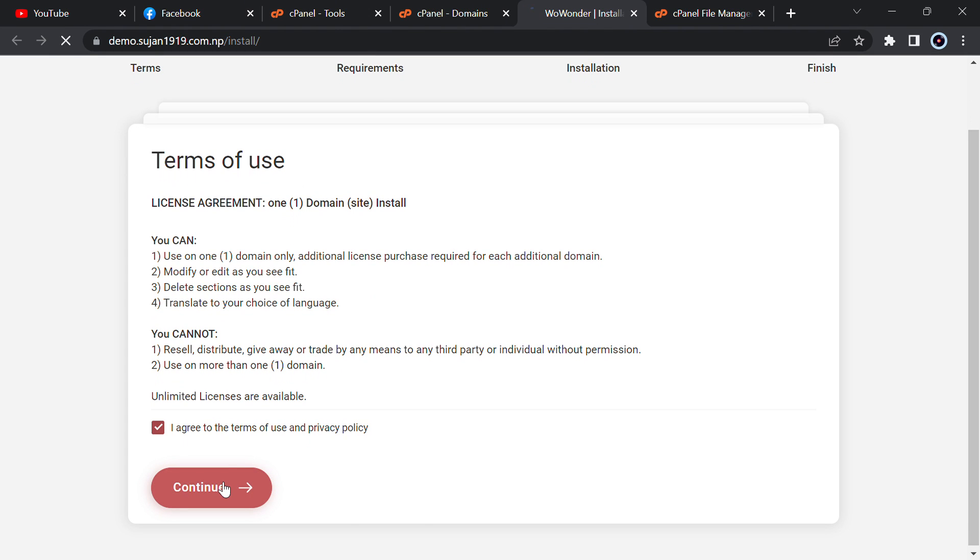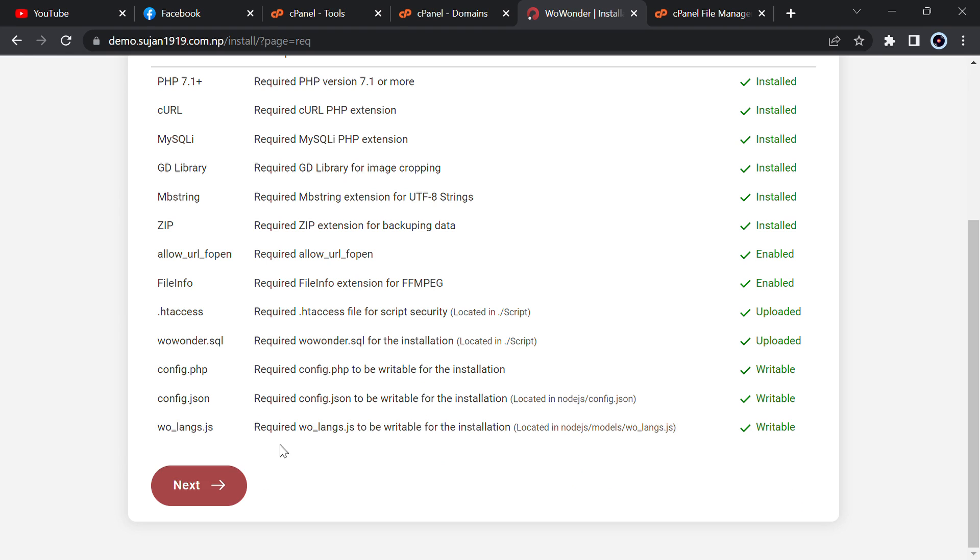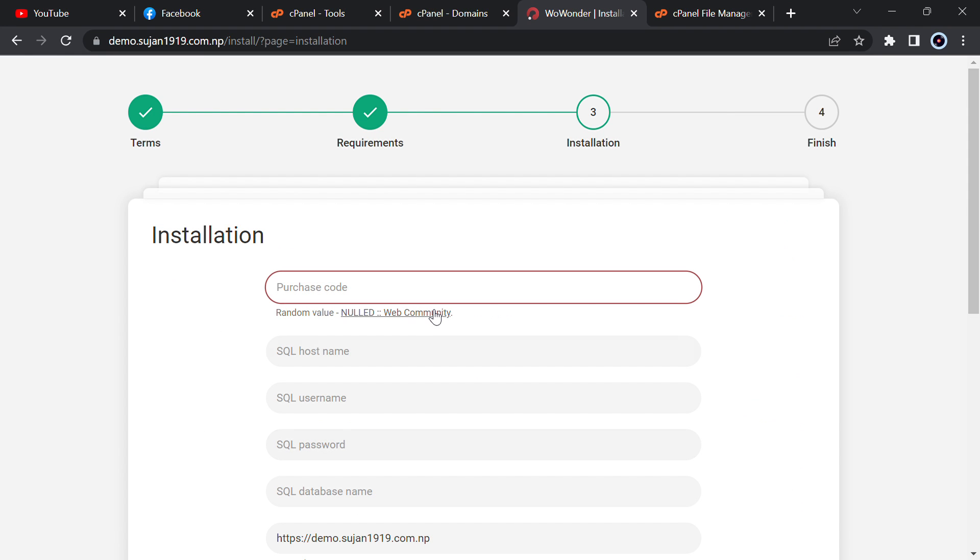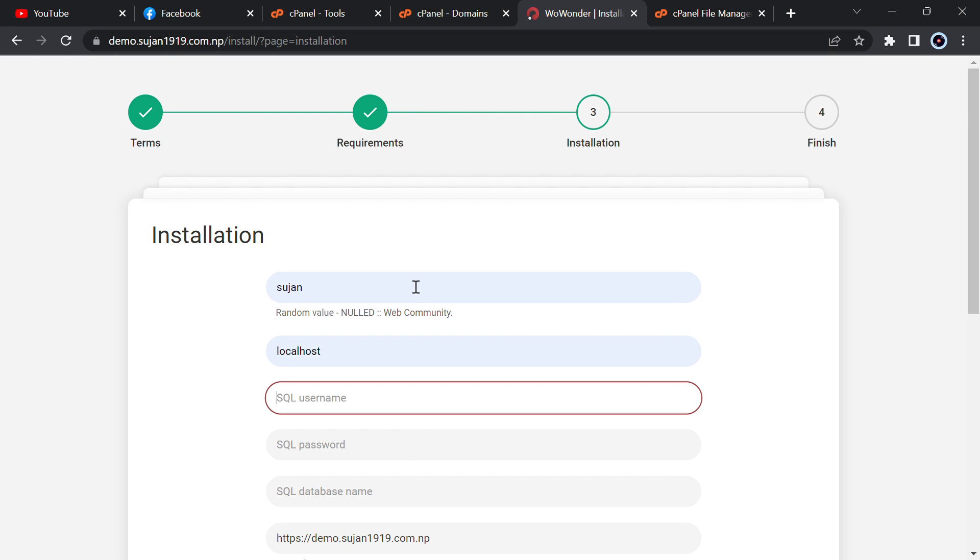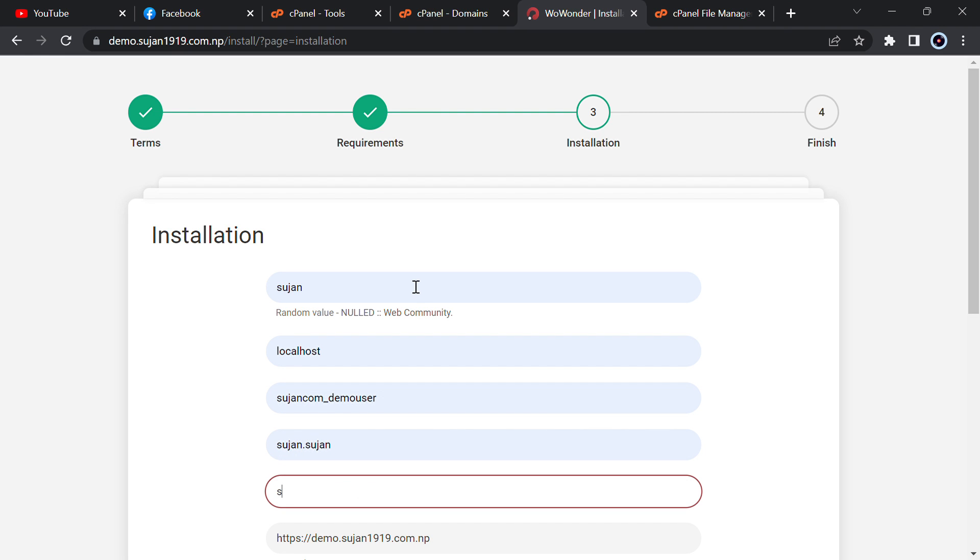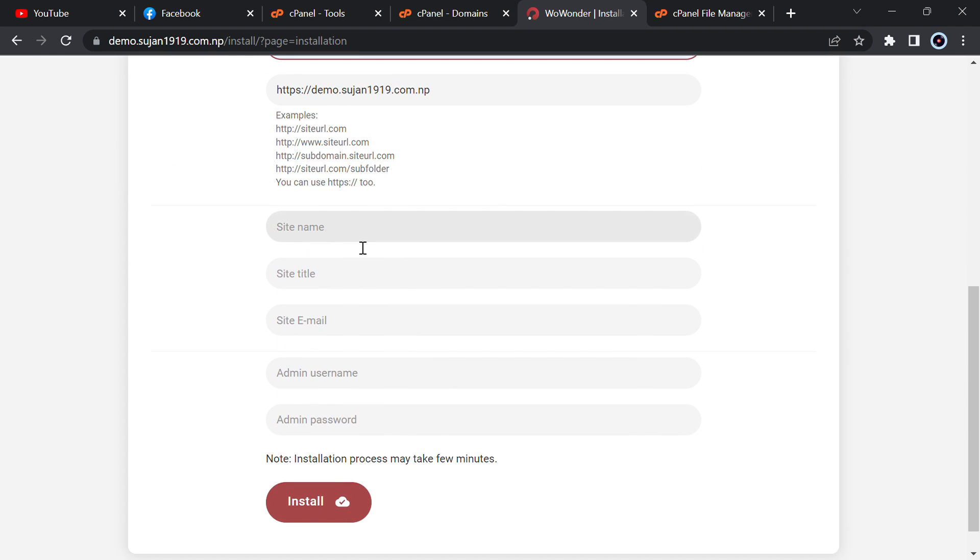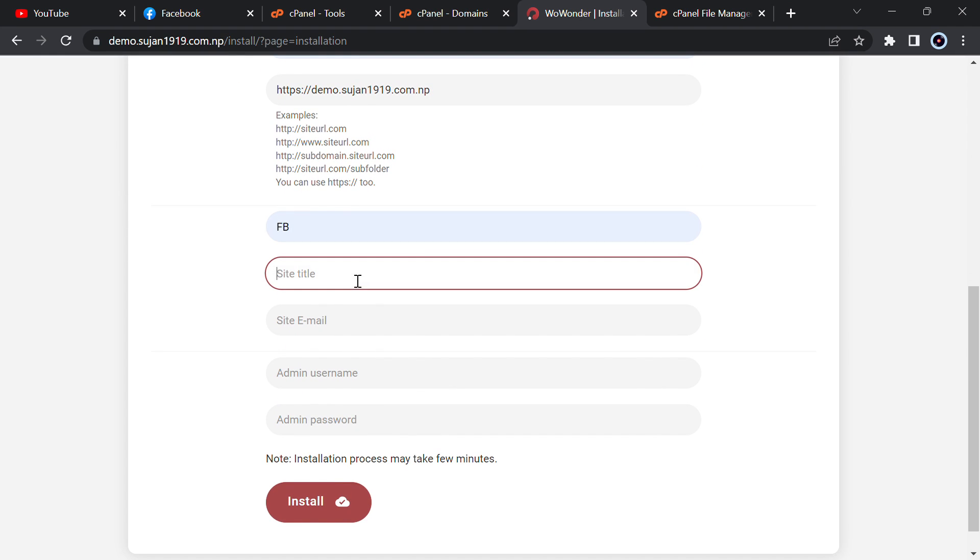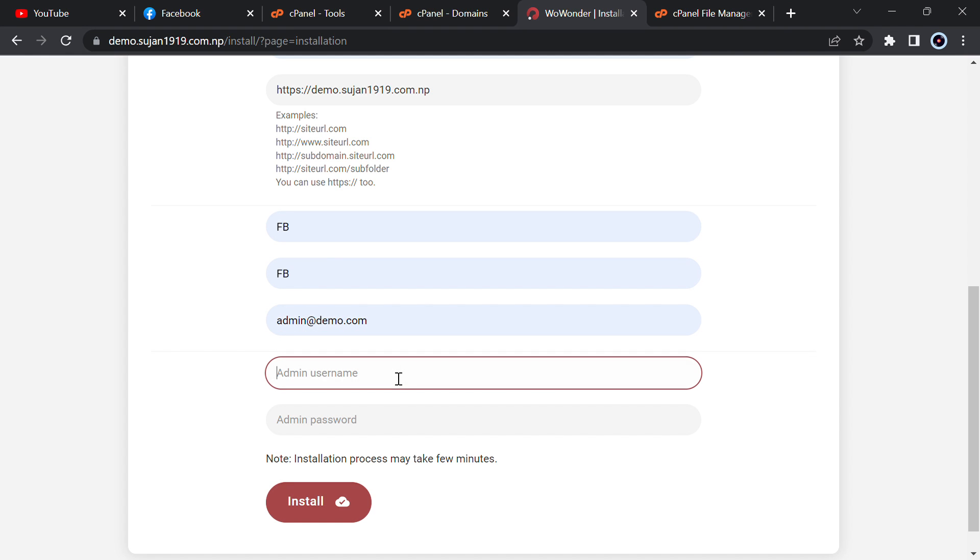Get an install, so just click on agree and next. You can enter any purchase code. I will enter. Your hostname for me is localhost, user SQL username is using.com demo user, password is this, database name is demo, and you can enter any site name that